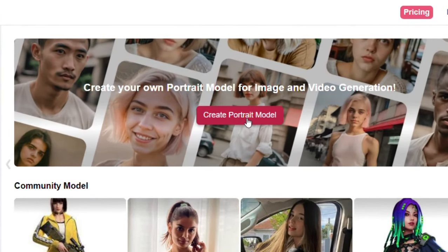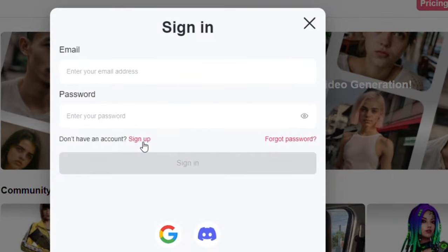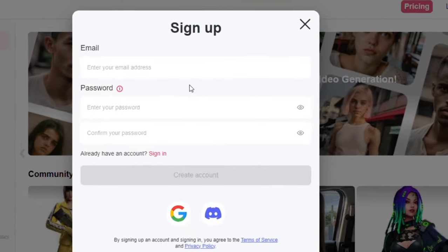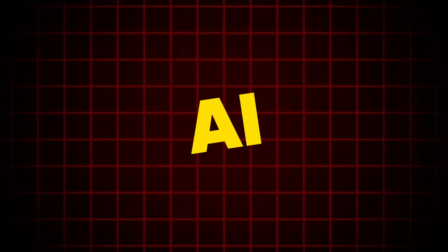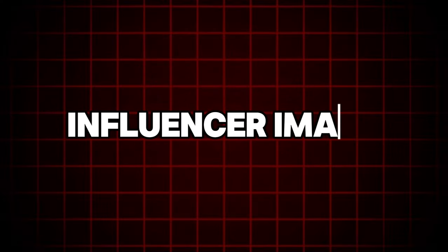Open APOB by clicking the first link in the video description. Click on the button, then click the sign up option and go ahead and sign up for an account. Now we need to create the AI influencer image.